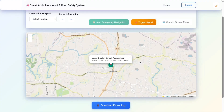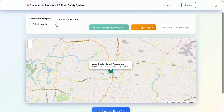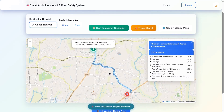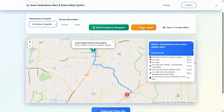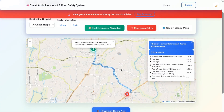Right now I am logged in and it shows my current location. All I have to do is select the destination — for example, I will choose Alameen Hospital. It will show the route to Alameen Hospital. I also have an option to trigger the emergency. The emergency has now been triggered and it shows the complete route location.